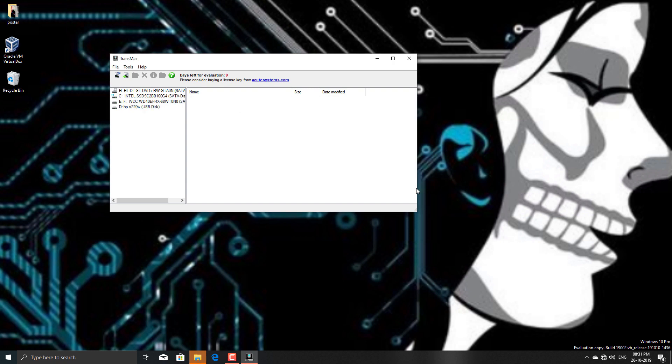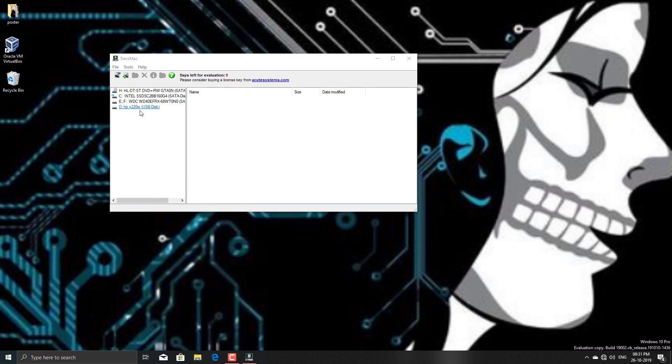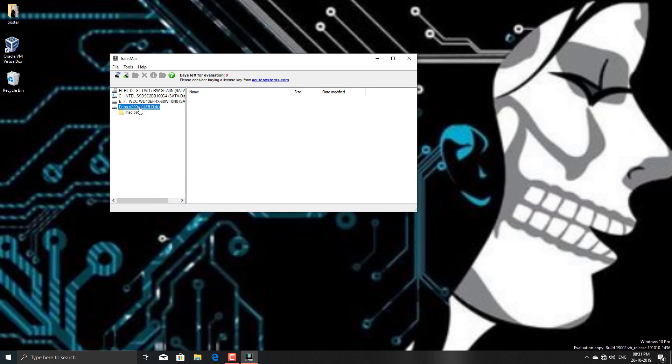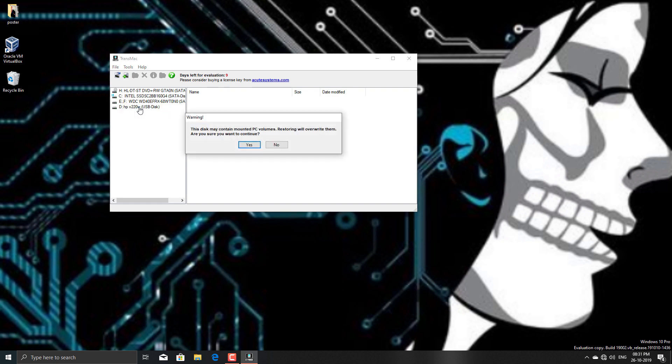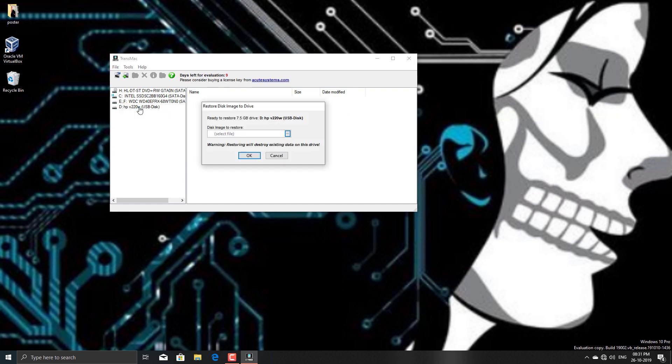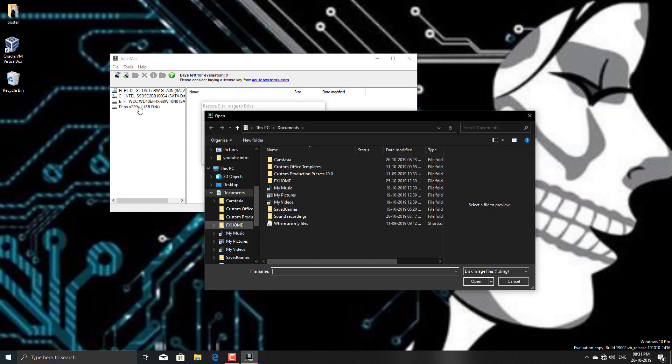Now you need to flash the drive with the DMG file. So restore with disk image. Yes. Now click on this browse button.